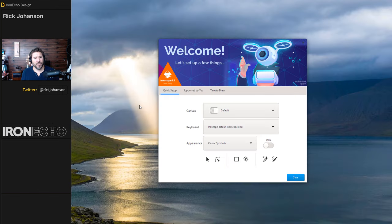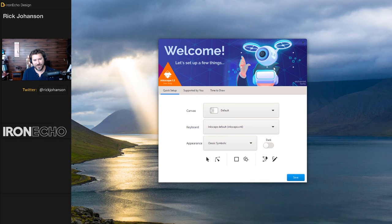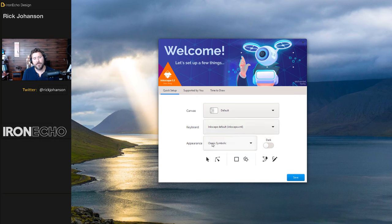Alright, I'm going to assume you already have Inkscape downloaded. If you need help with that, let me know in the comments. You're going to be greeted with the welcome screen. On the quick setup tab you have canvas — we'll leave it set to default. Keyboard, default. Appearance, I'm on classic, symbolic.